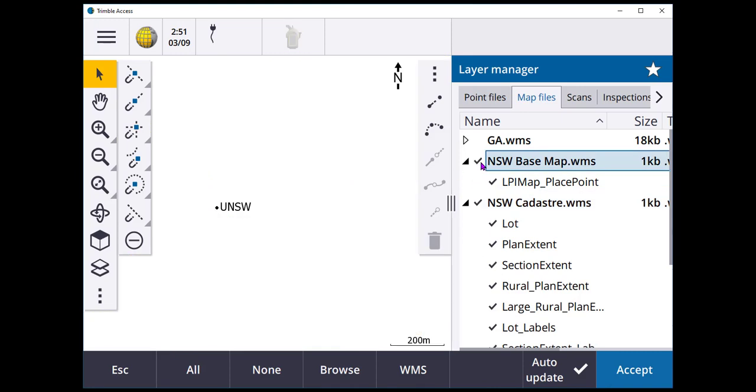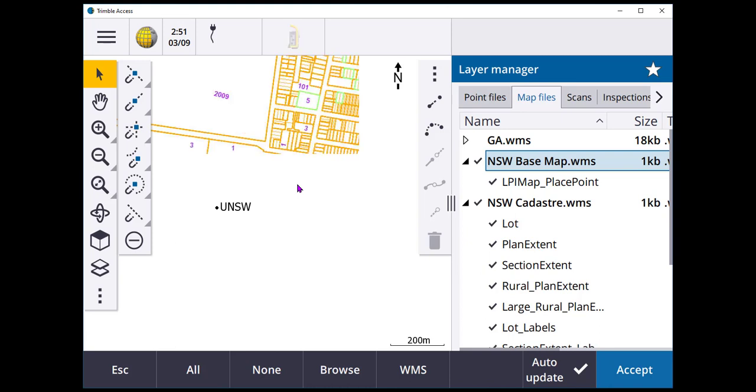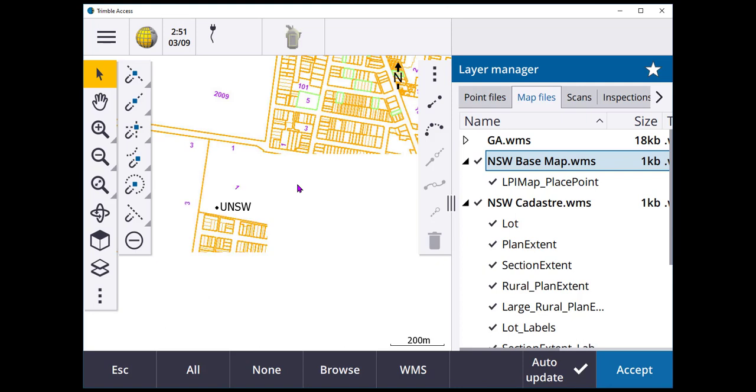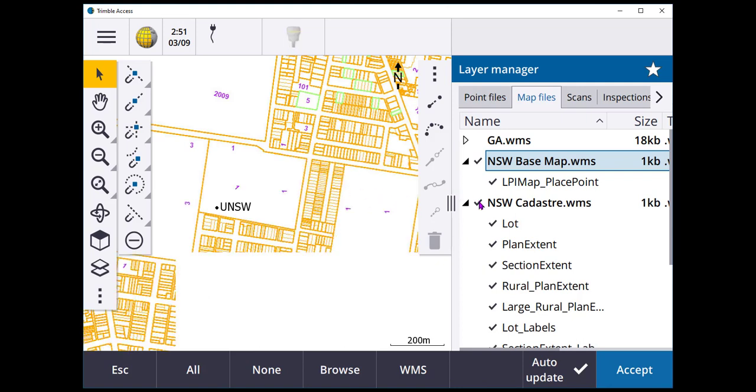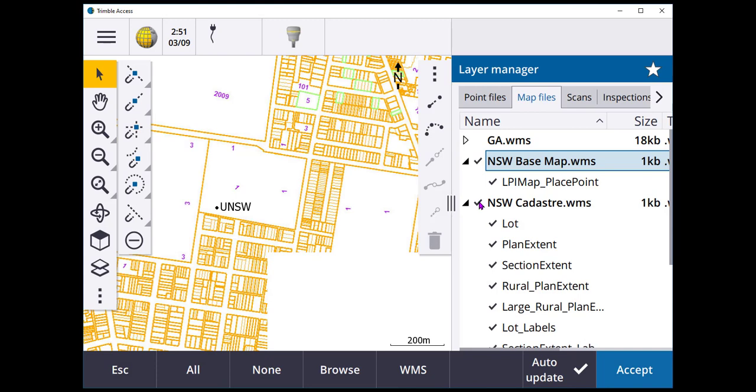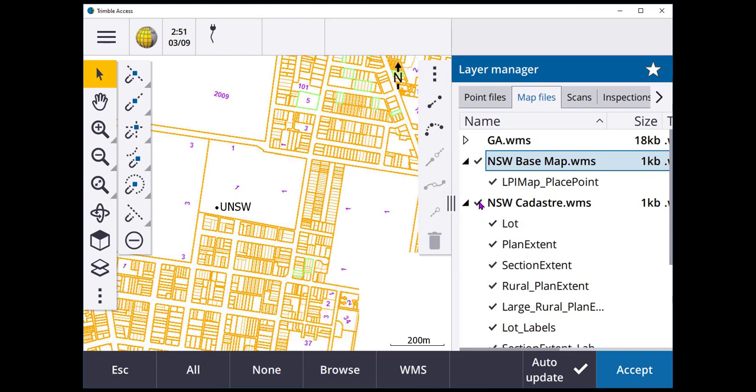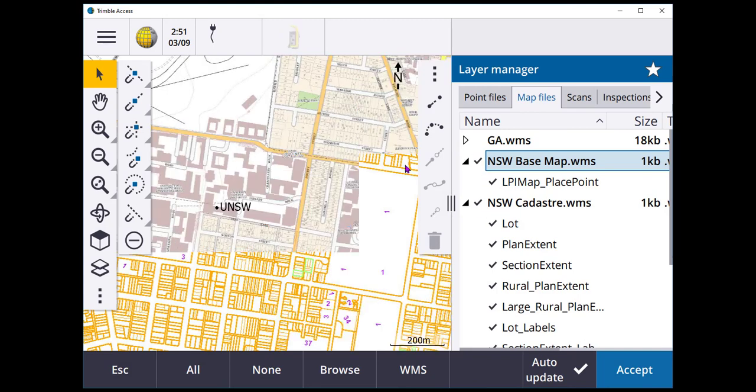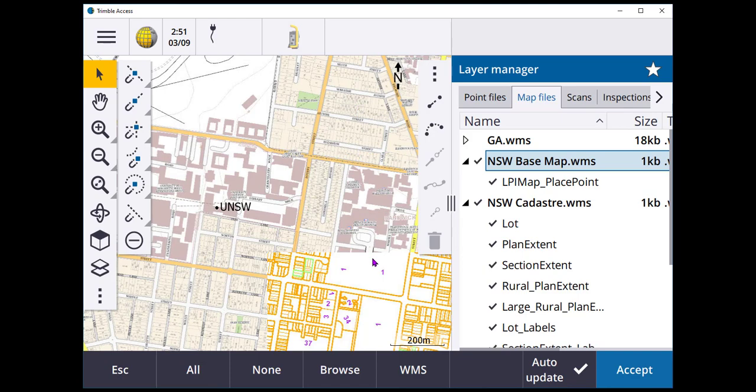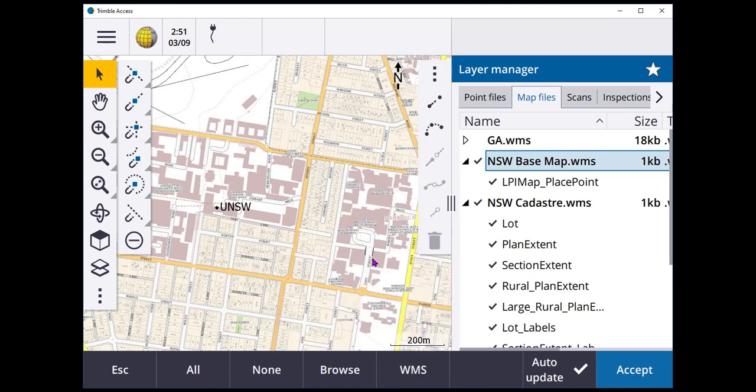Now, if I put on base map at the same time, what we see is the Cadastra starts to load in entirely. And then, once that streams, it will start to load in the base map and it begins to overlap and obscure the Cadastra. So they're not overlaying correctly.